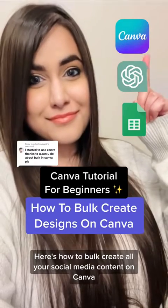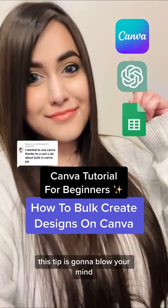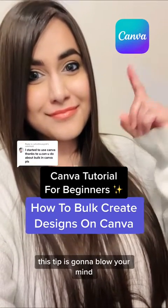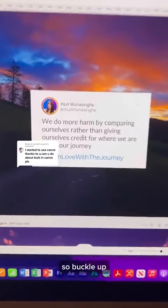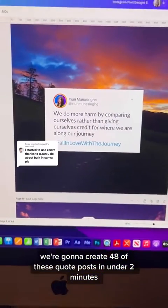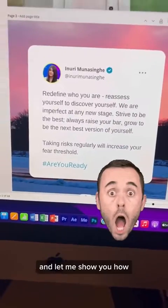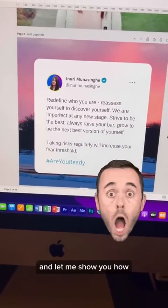Here's how to bulk create all your social media content on Canva. This tip is going to blow your mind, so buckle up. We're going to create 48 of these quote posts in under 2 minutes, and let me show you how.